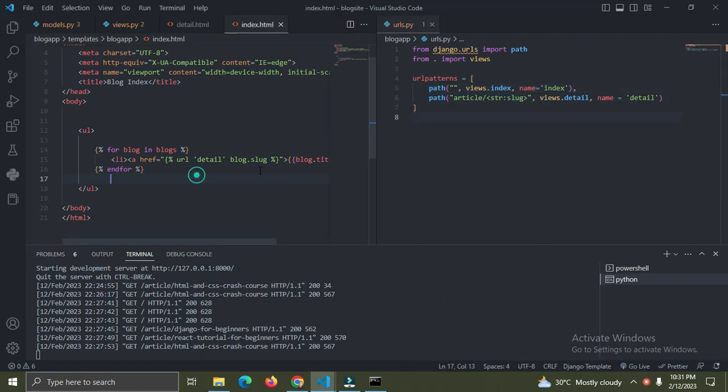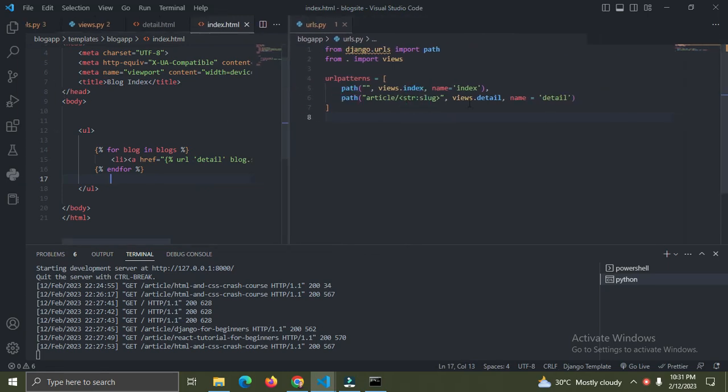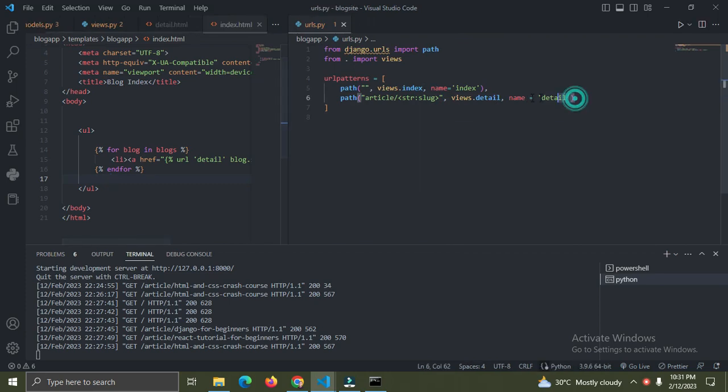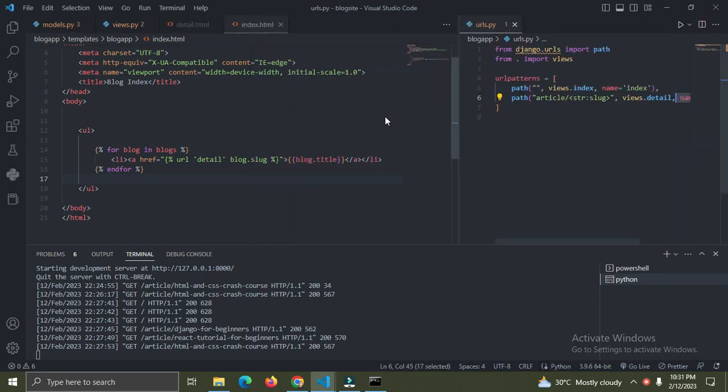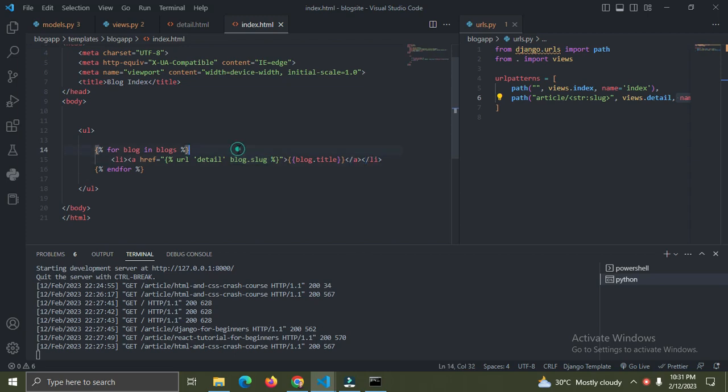We did this, right? And we then came over here and had to put in this name, the value of the name attribute from our URL which is coming from here. And then we had to pass in the individual slug of the blog.